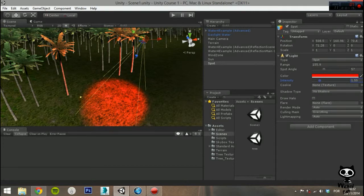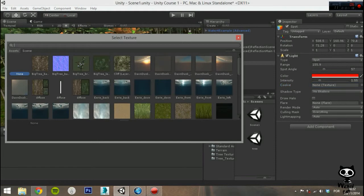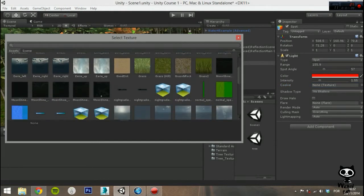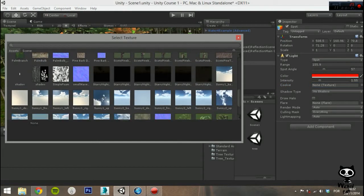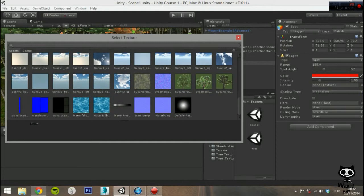Next you have Cookie. This is the alpha channel of the texture used as a mask that determines how bright the light is at different places. Since this is a Spot Light, this must be a 2D texture.